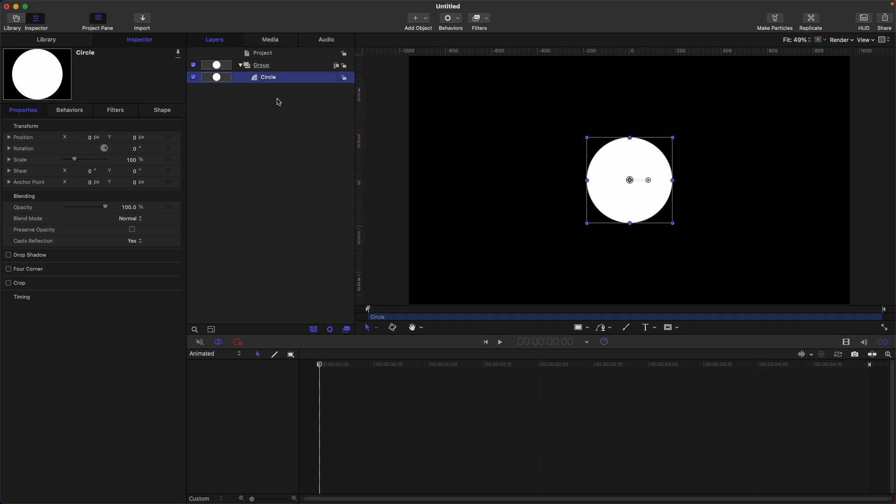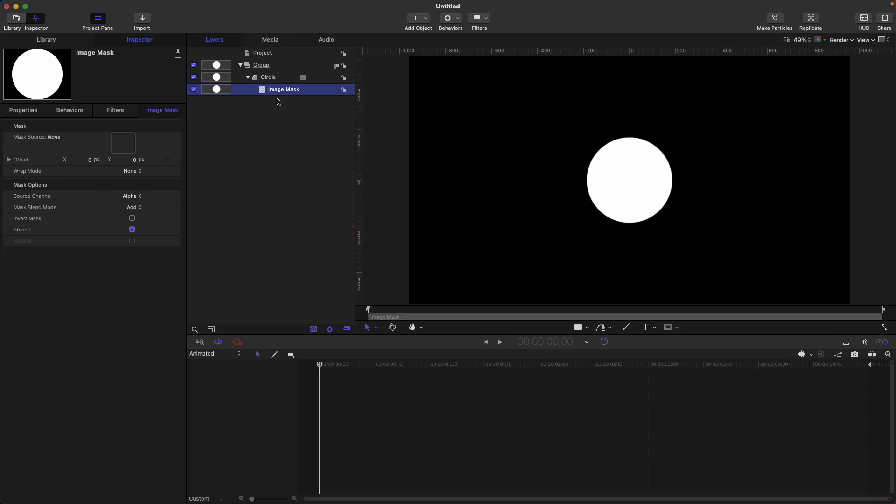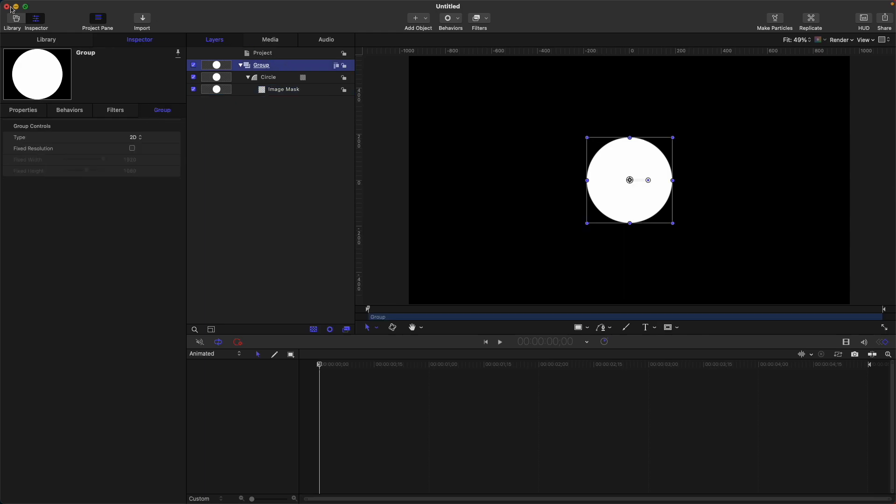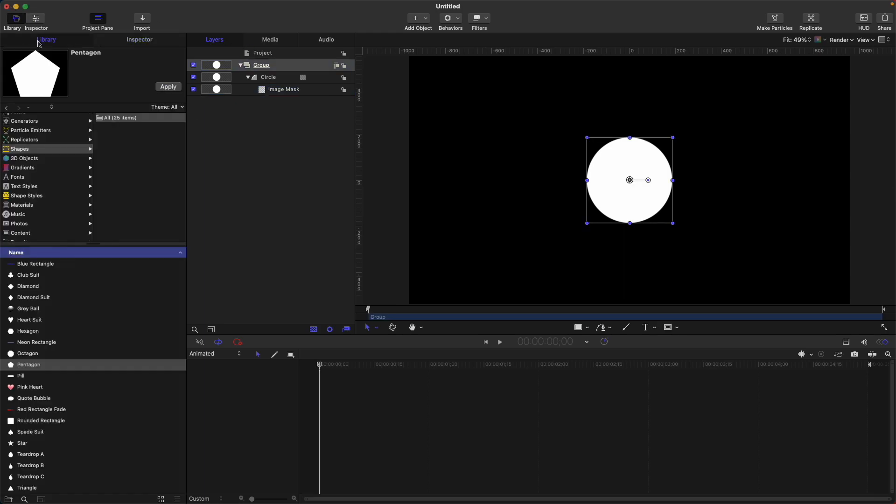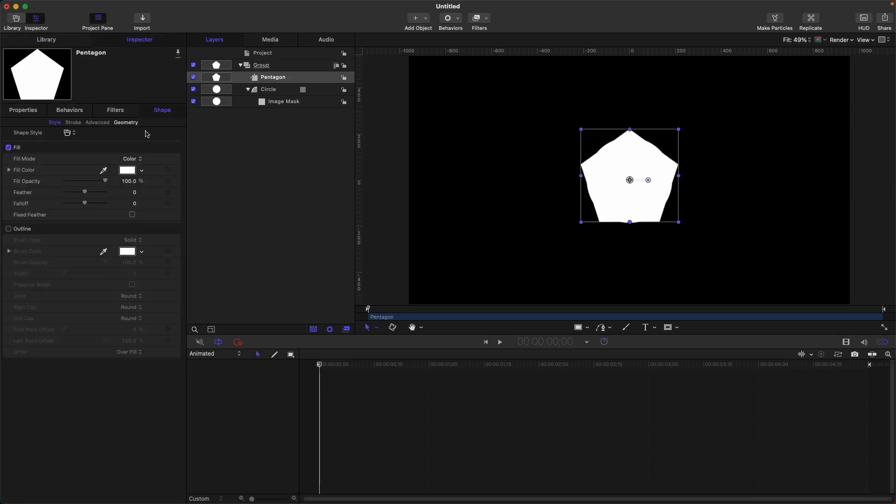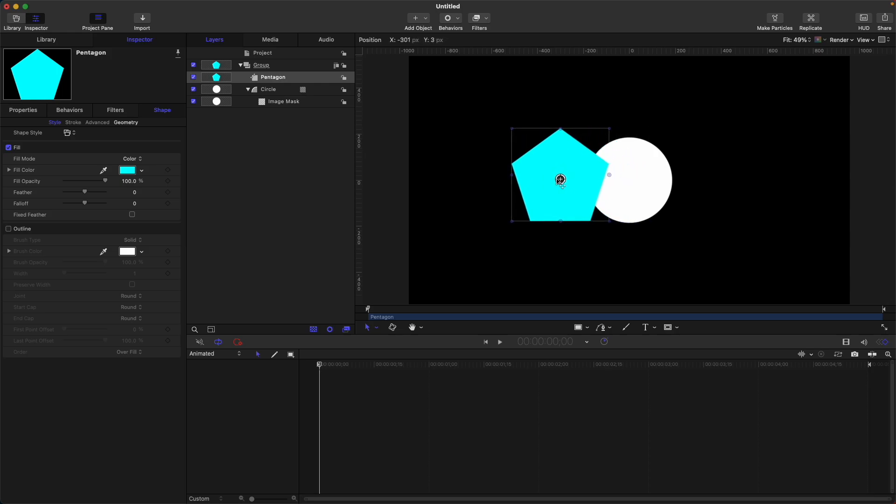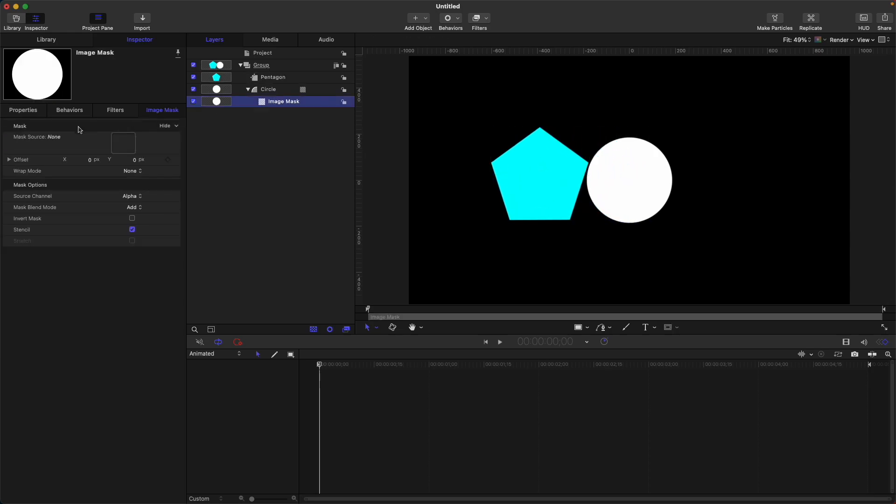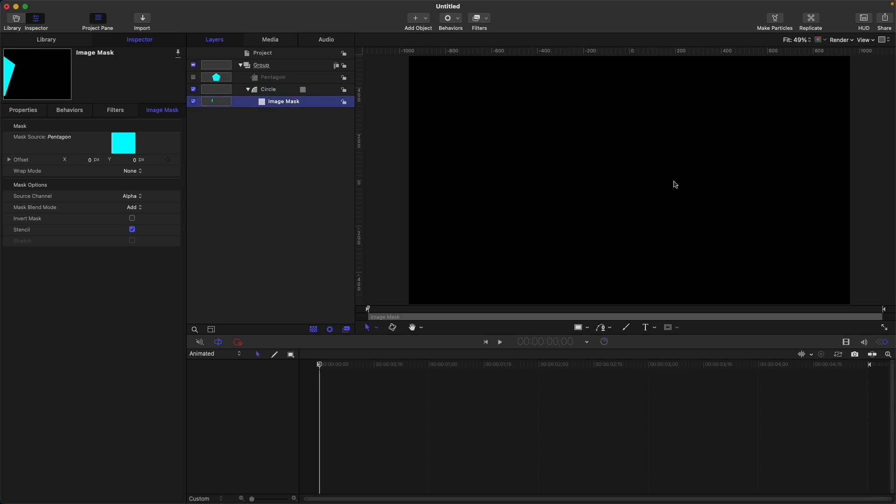Currently we don't have anything to put on our mask, so let's add some shapes as a source. Let's apply this pentagon, change the color, move it to the side. Then select our image mask, and here on the mask source, let's put the pentagon.